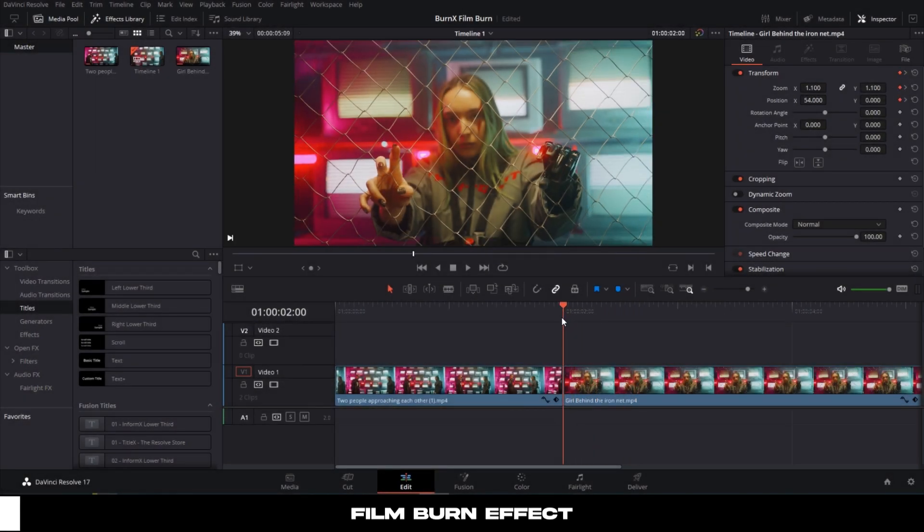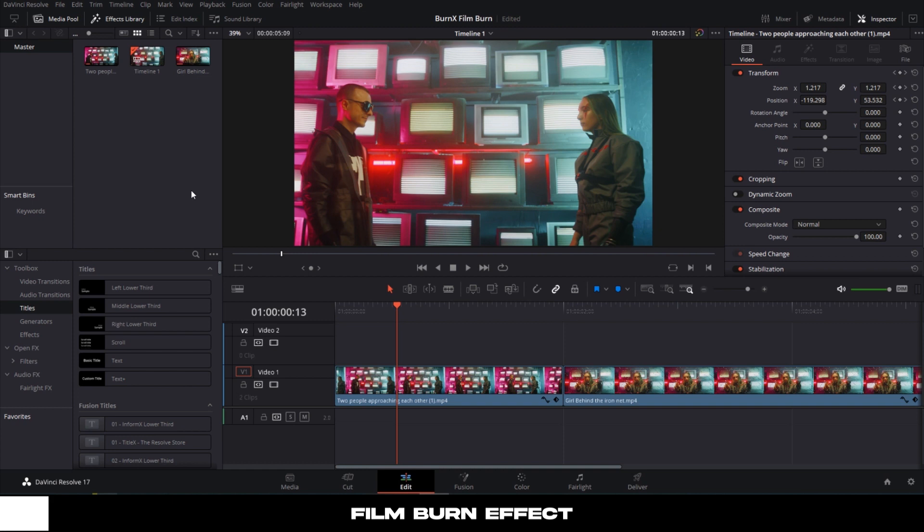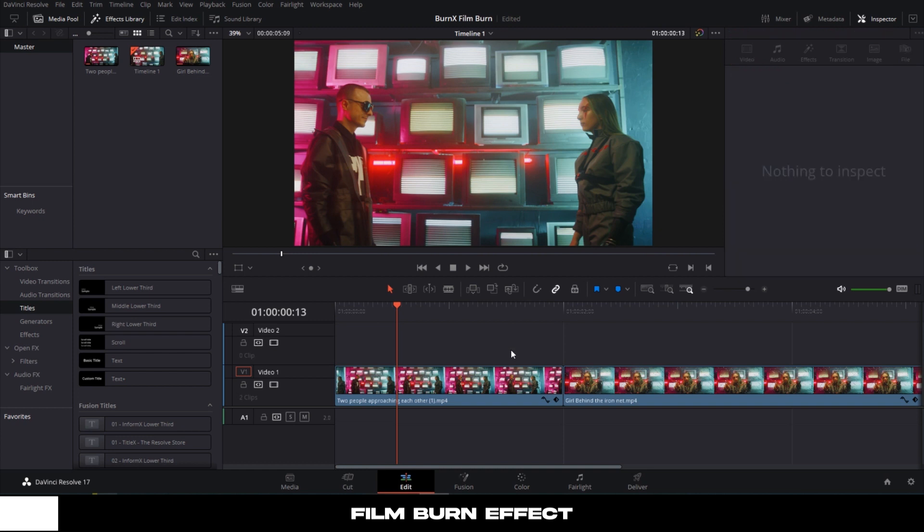So here on the DaVinci Resolve's timeline, we have two clips. Trim the first clip and the second clip after choosing where you wish to apply the film burn effect. Now let's learn how to apply this cool film burn effect.